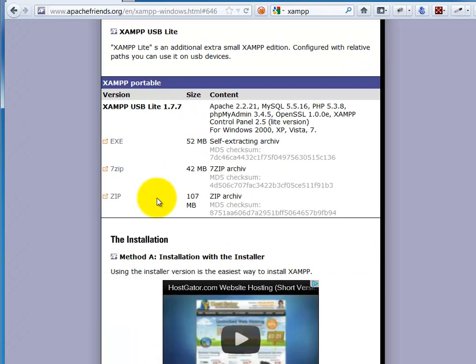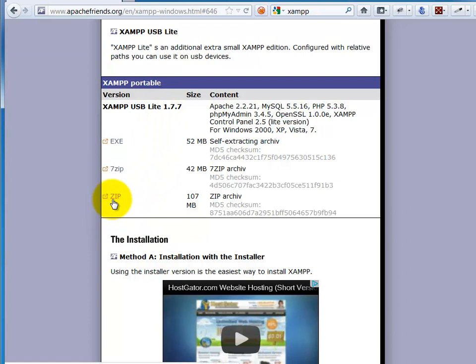And it gives me all the different options for the various ones that I can download. You can certainly download a zip file. I tend to like 7-zip. That does require you're going to have to Google 7-zip and install it. But either way, that's fine.